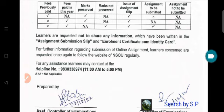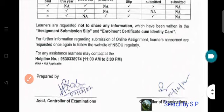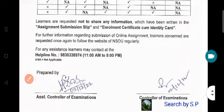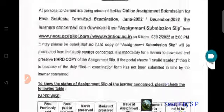The details written in the assignment submission sleeve, along with the enrollment certificate and identity card, have been provided. The information linked to the enrollment number is available accordingly.